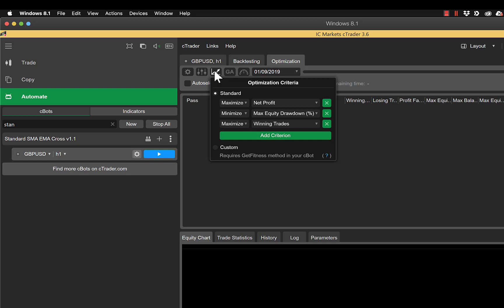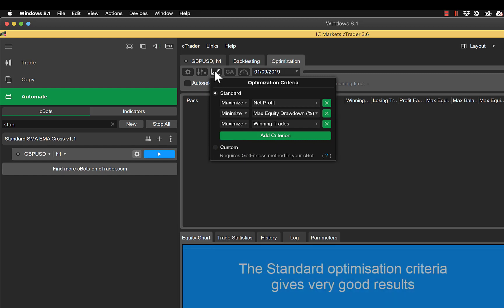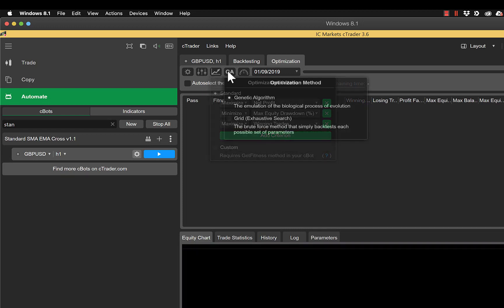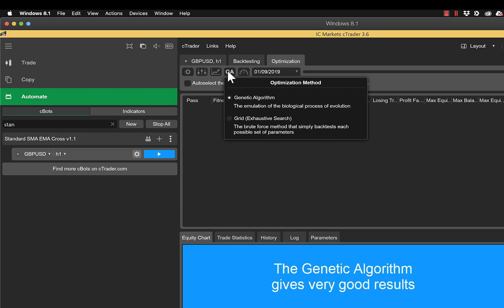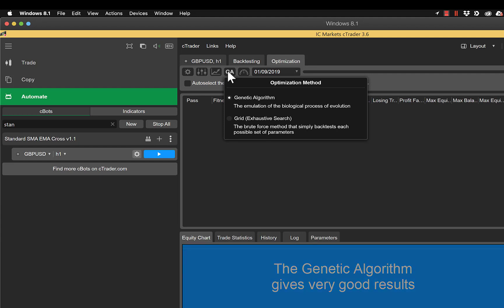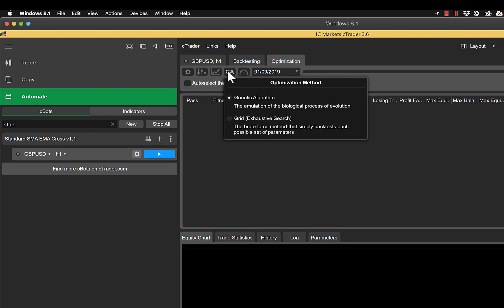Next on our list is our optimization criteria. We've got two options here: we've got standard or custom. For this we're going to leave it as standard and we'll go through this section and the implications of changing it in further videos. Further along we have our optimization method. We've got genetic algorithm or grid. We've found that the genetic algorithm gives quite a good result and takes an awful lot less time to run than the grid or exhaustive search method. And again we'll go into more details than this in future videos.